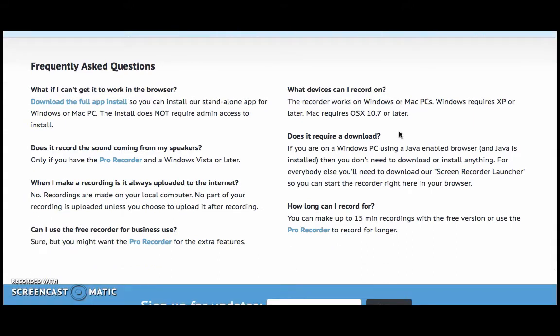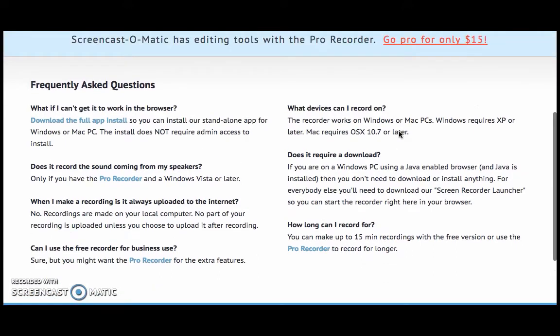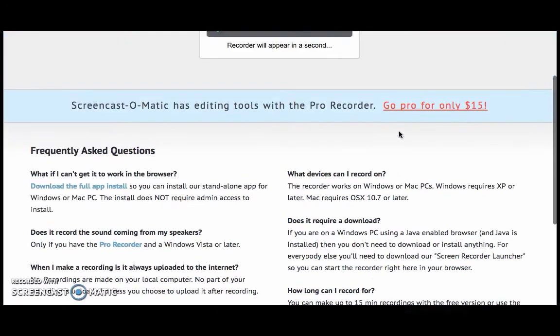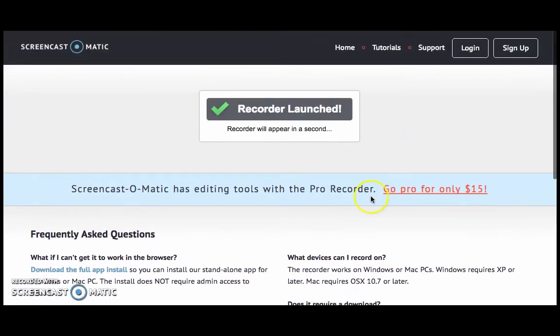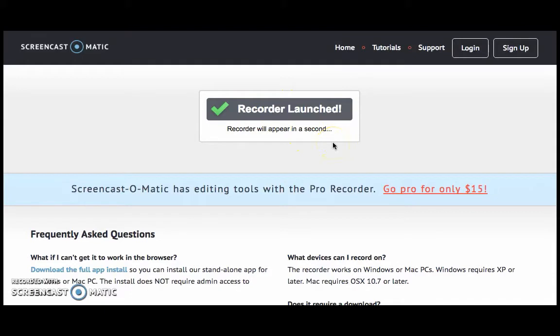When you first open the website, you will have to launch the site for your computer. Afterwards, you will see this recording button tab.